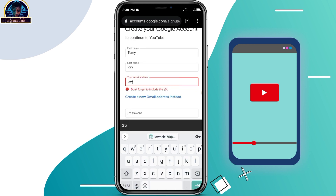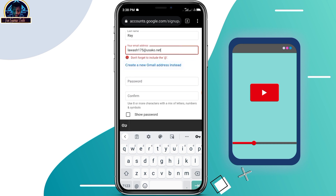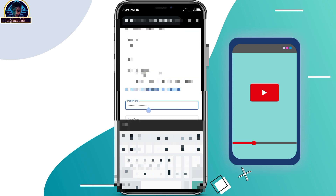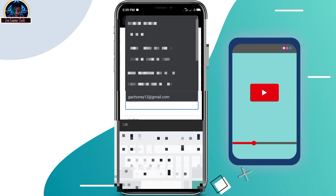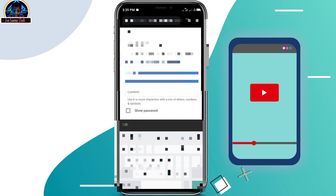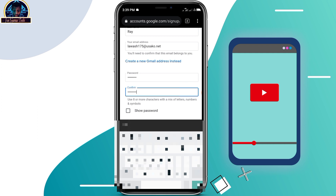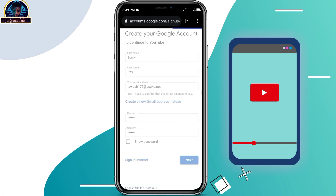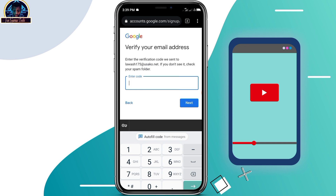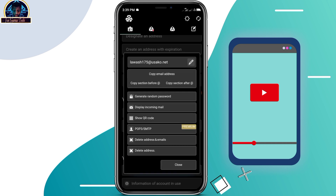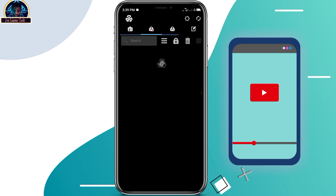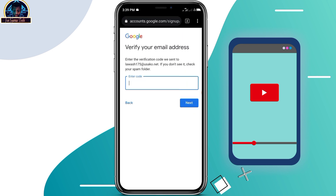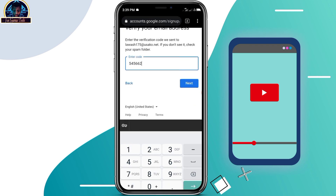You paste the email address here. For the password, type a random password that you want to use, then click on the next button. Once you click next, they are going to send a code to your email. Come over here, click on your inbox — they will send you a code. You paste that code here and click on the next button.